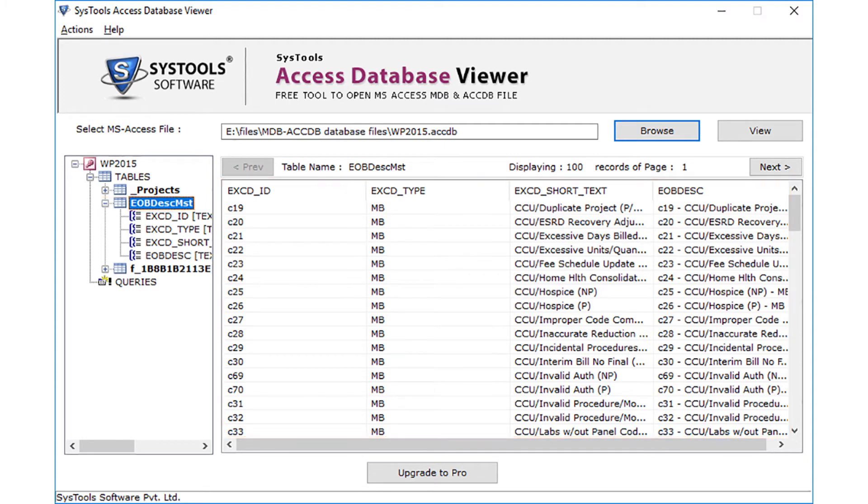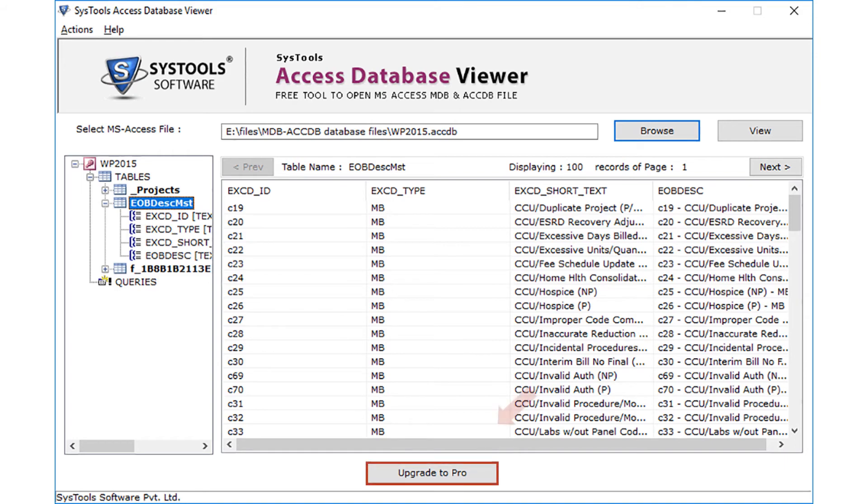The Access Database Viewer software only lets you open and read MDB or ACCDB database files. If you want to recover and export severely corrupt MS Access database files, then you must upgrade to our pro version.